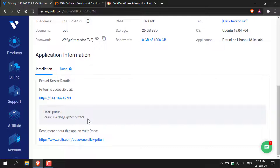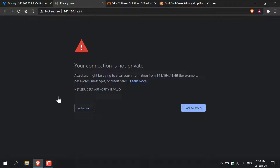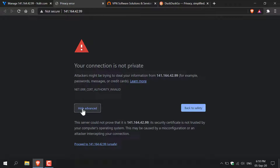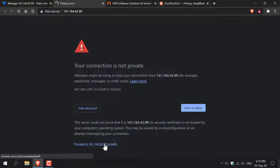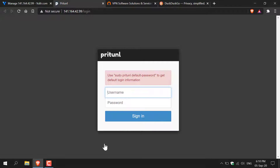The username is quite simple — it's going to be Pry Tunnel. Copy the password and then left click on your Pry Tunnel server link. You'll be greeted with a message from your browser that says your connection is not private. This is fine as you are connecting to your own server, so just left click on advanced and then click proceed to your server's IP address. Now you'll be taken to your Pry Tunnel login page.